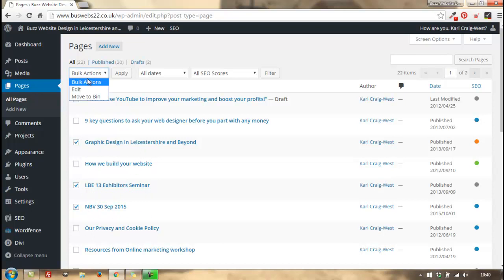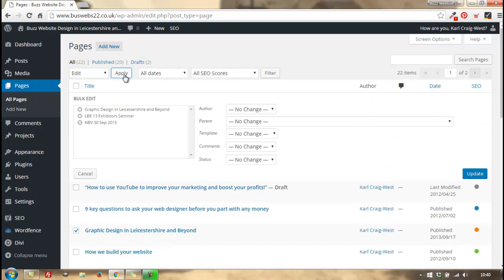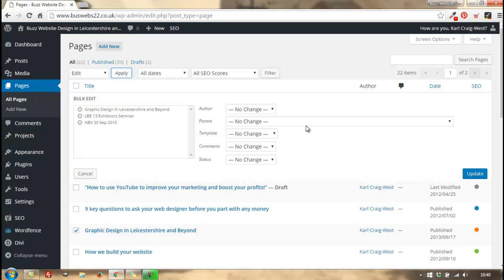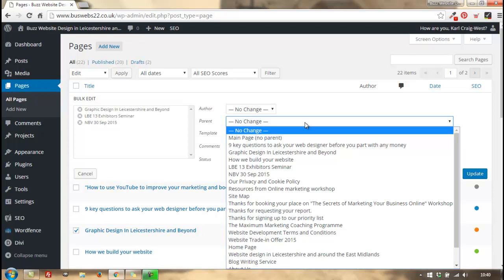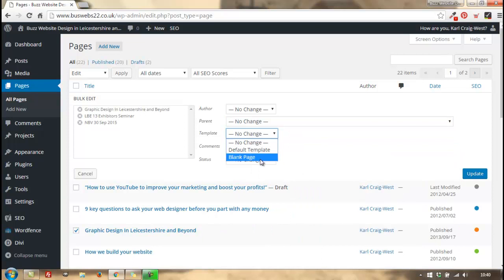So bulk actions again - I've selected the ones I want, click on edit and apply. Now what you don't see over here on pages is categories or tags or pingbacks, largely because those only apply to blog posts. What you do see though because these are pages are parent, item template if your theme allows, comments, and status.